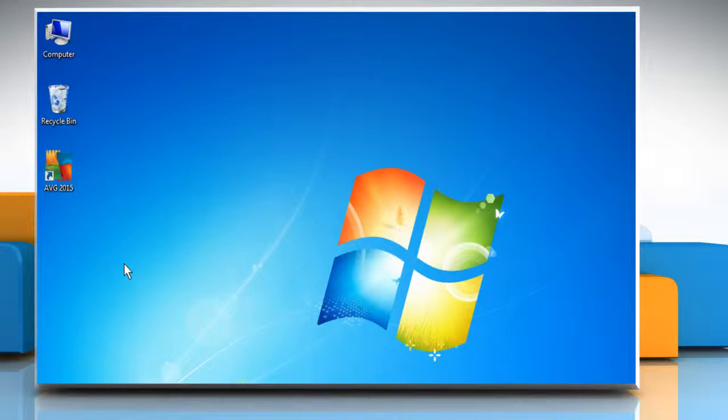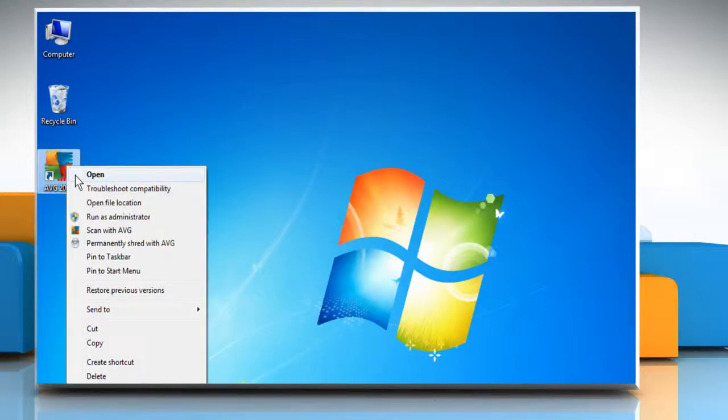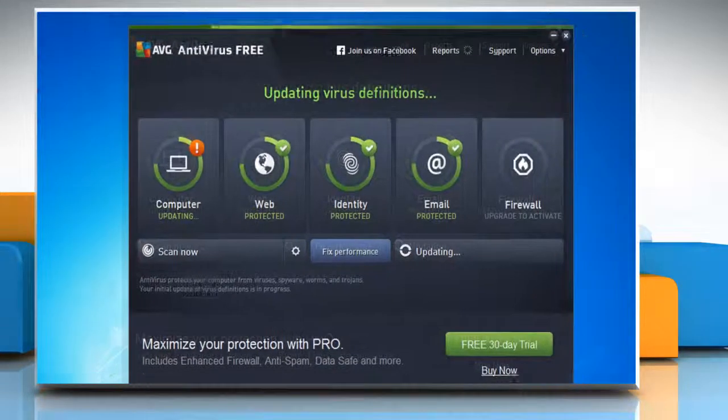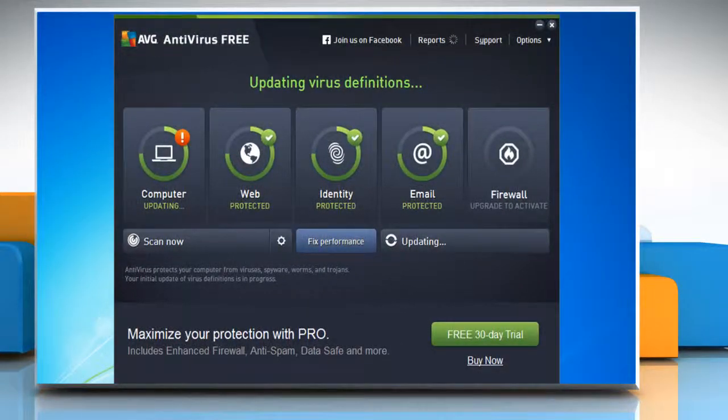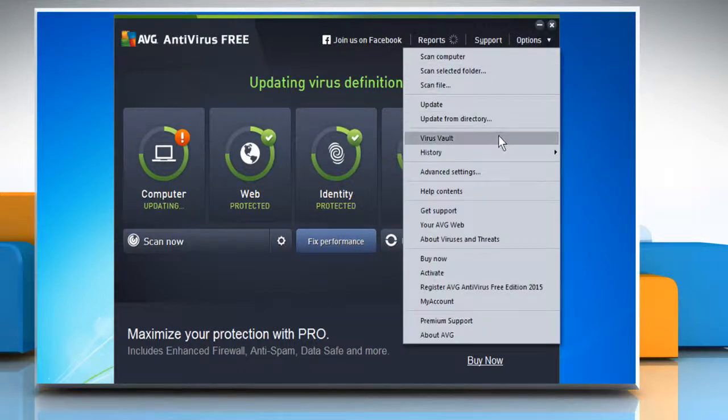The problem has been identified as being caused by AVG antivirus. So open AVG antivirus, click on the Options drop-down menu, and then click on Virus Vault.